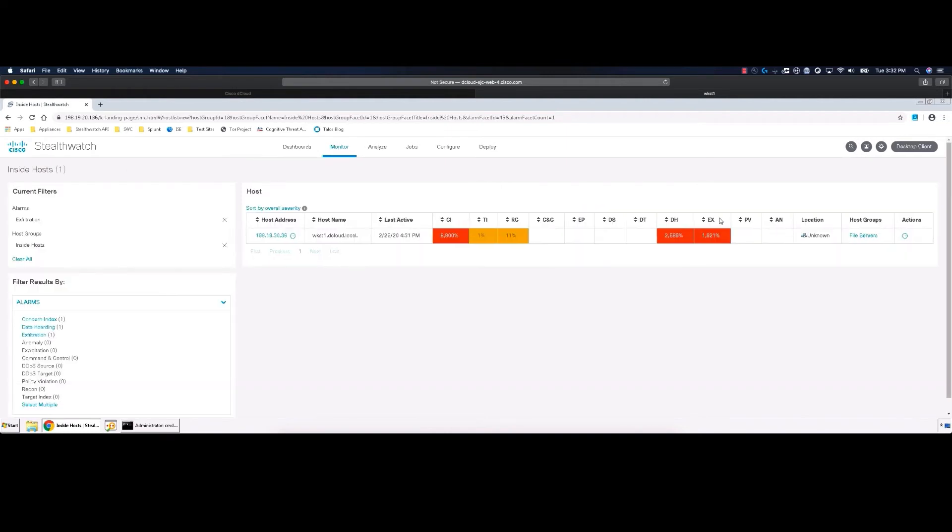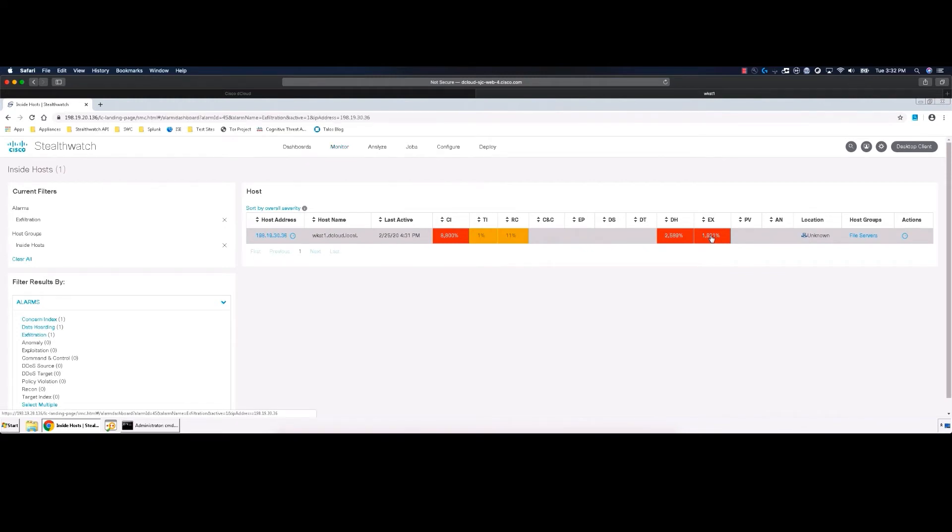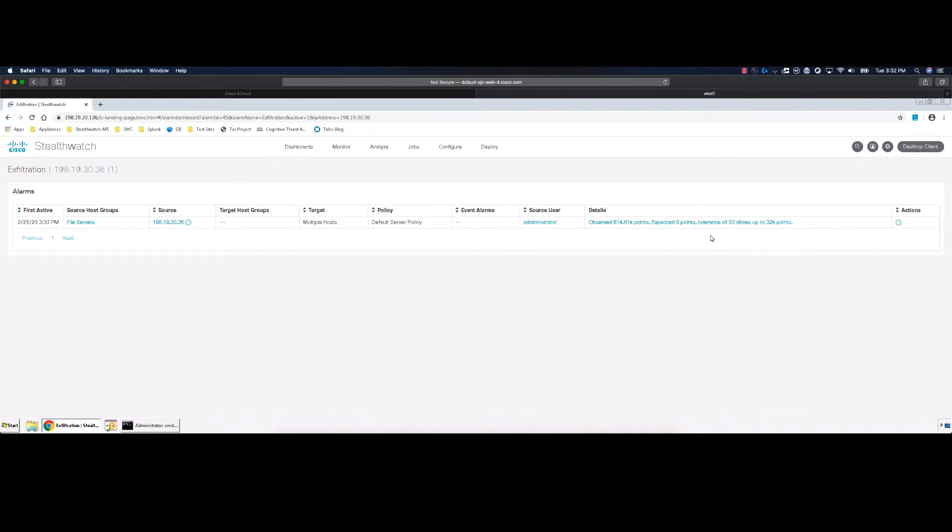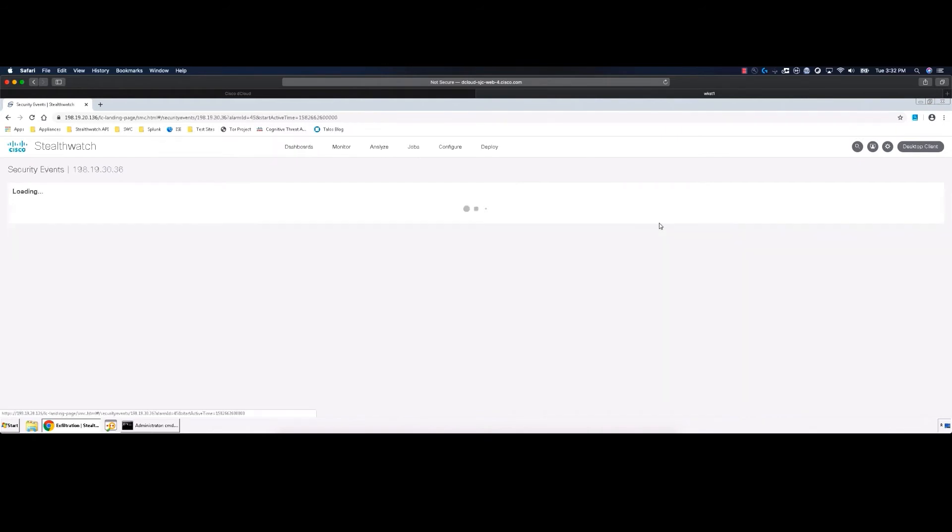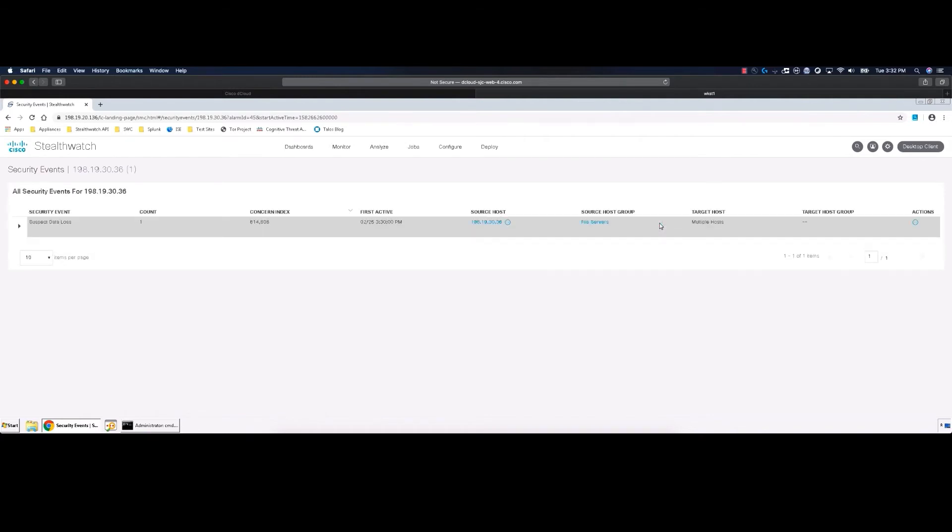Stealth Watch has determined that there is data exfiltration activity above the acceptable threshold as seen in the EX column. Let's click on the value to drill into the alarm. We can get further into the details by clicking the line that begins with Observed under the Details column.